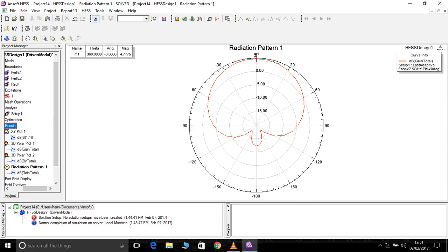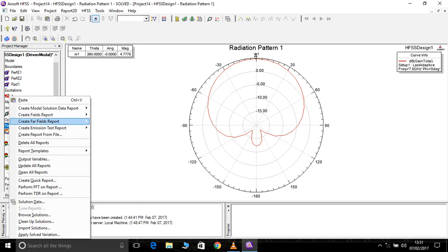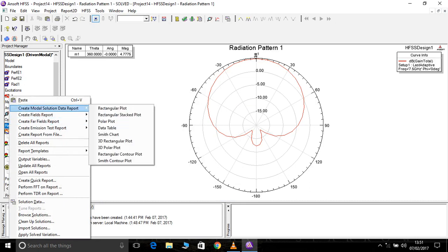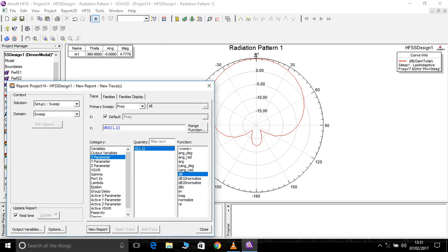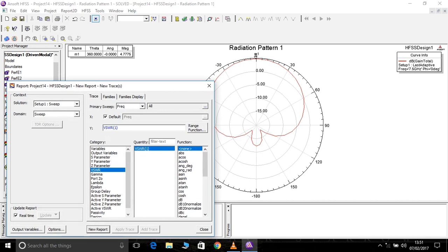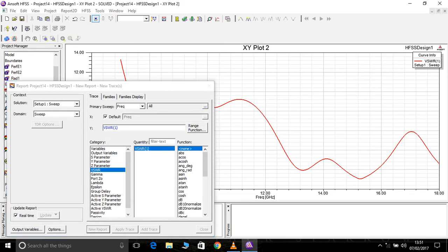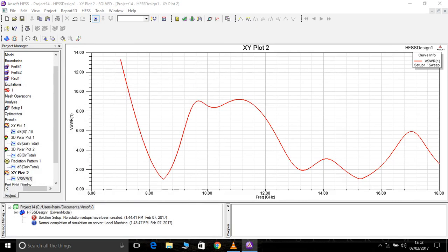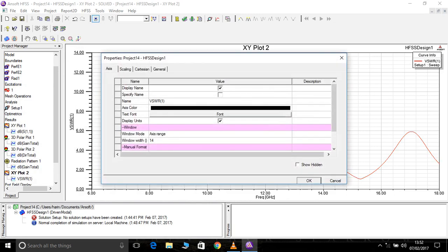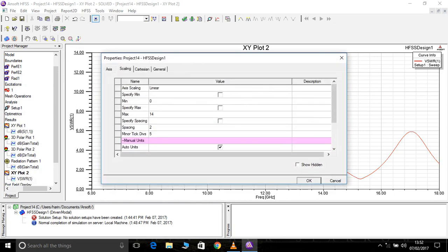And one more thing that we can check is voltage standing wave ratio. The voltage standing wave ratio should always be less than 2 and we should check how much the antenna has been raised.